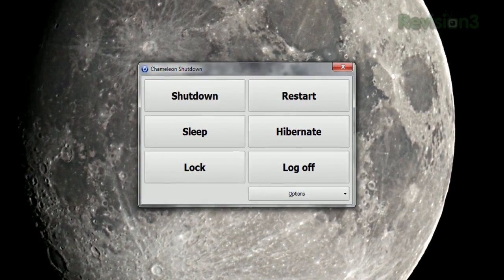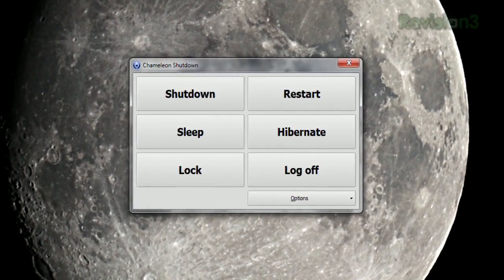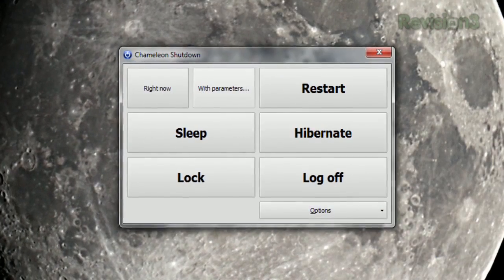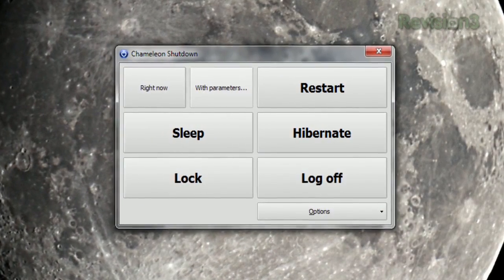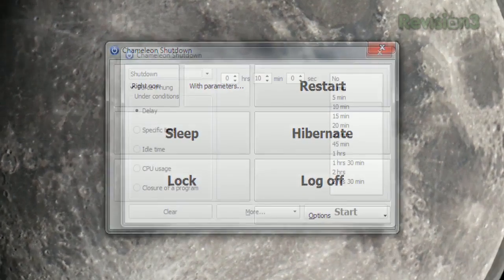Shut down, restart, sleep, hibernate, etc. Hovering over one of these will give you the option to do it immediately, or to set some guidelines.